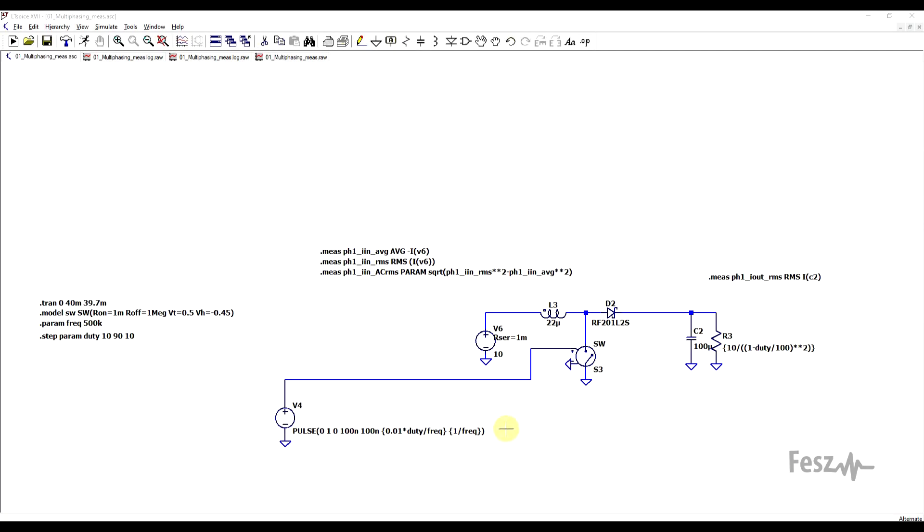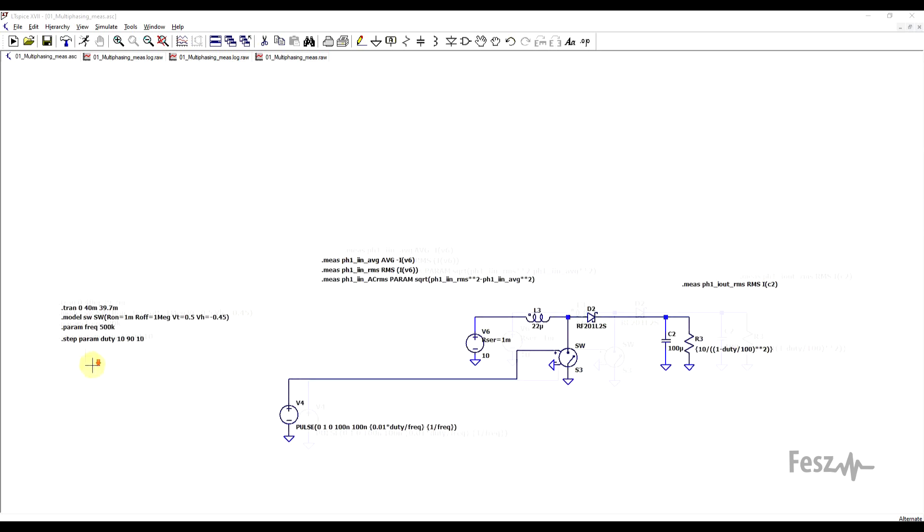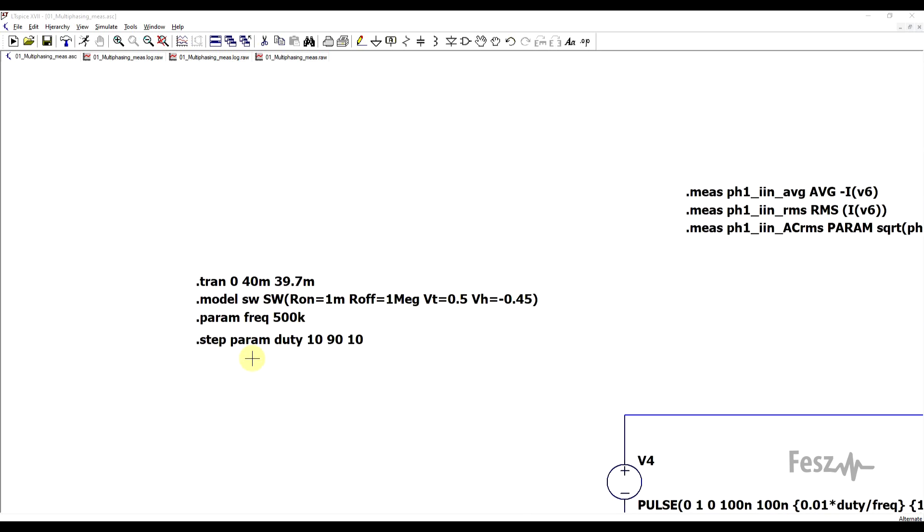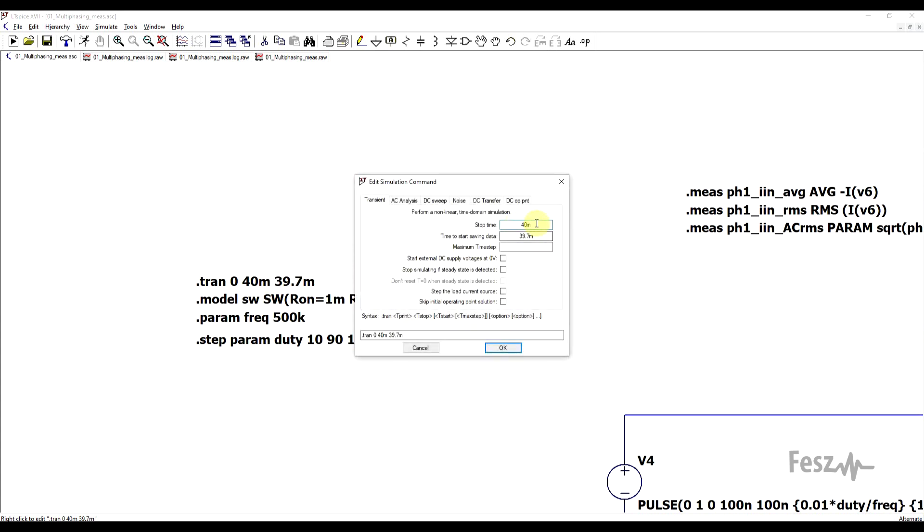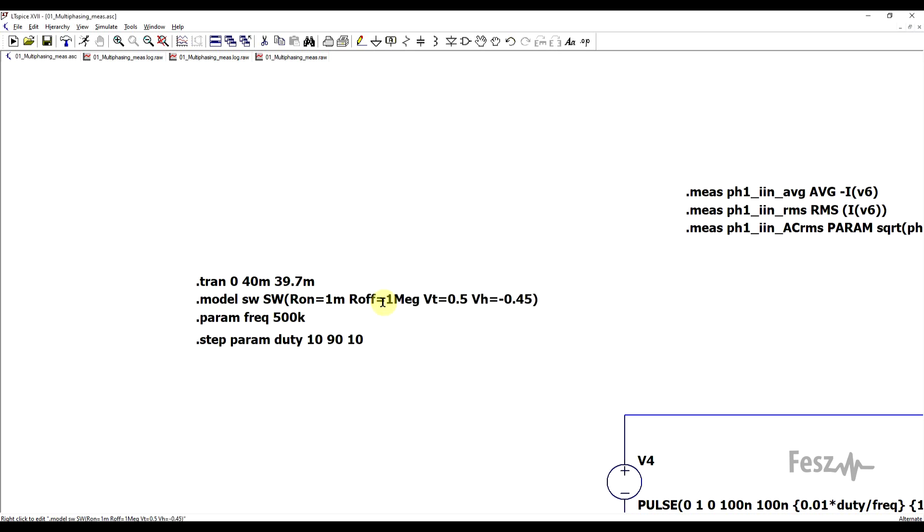So to highlight the operation of a multiphase supply, I started from a basic boost converter with quite a bit of text around it. I mean, it's not text, it's simulation commands, but we'll go through it step by step. So starting from the left side, I set the simulation to run for 40 milliseconds, but I'm only saving the last 300 microseconds. This is intended to let the simulation first reach a steady state and only measure data afterwards.